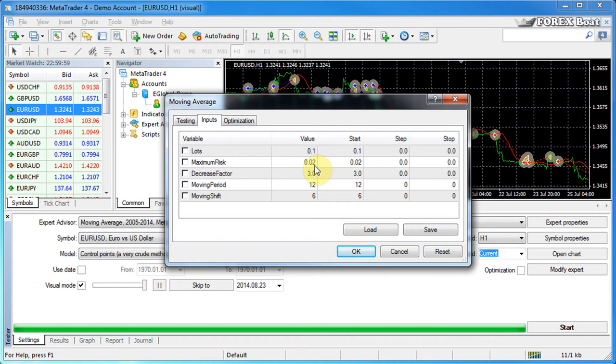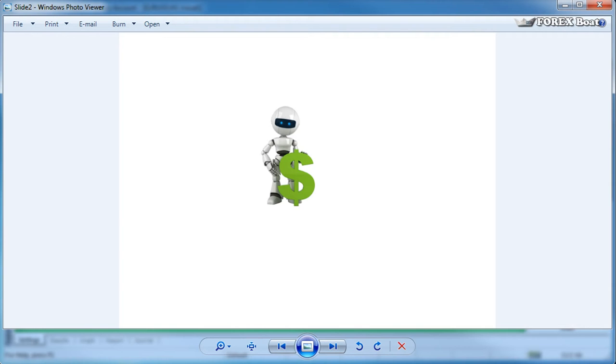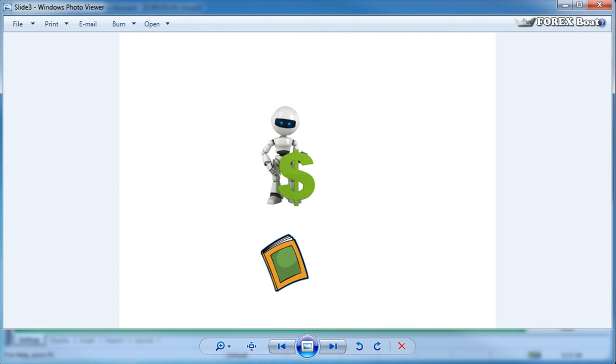I've prepared a short presentation on expert properties. Let's quickly have a look at that. So you have an expert advisor which you want to conduct a back test for. Usually the expert advisor comes with a user guide or an instruction manual.